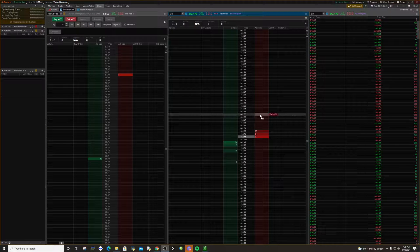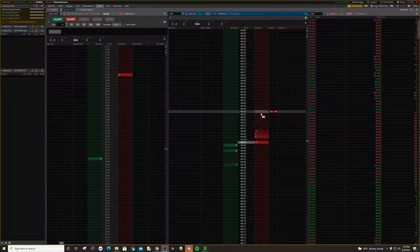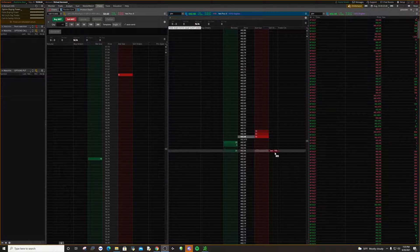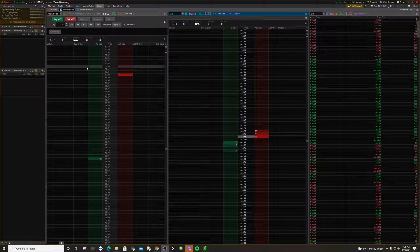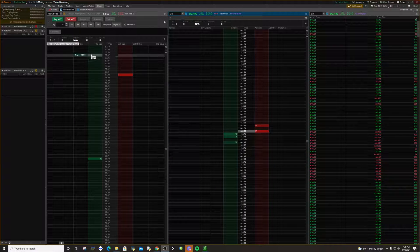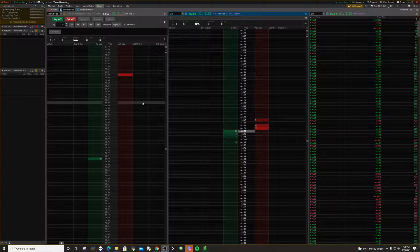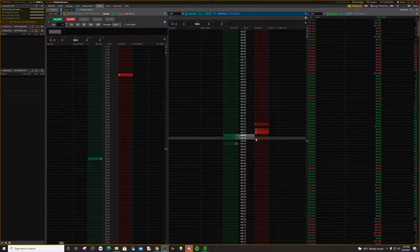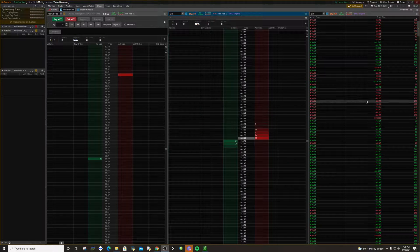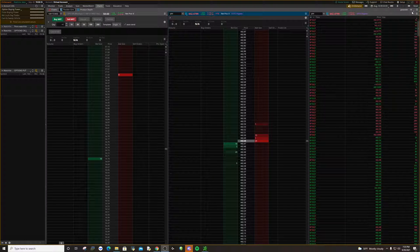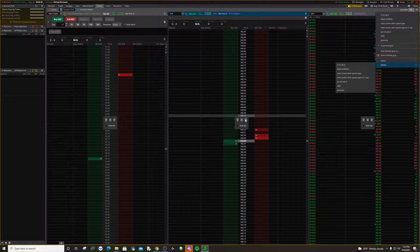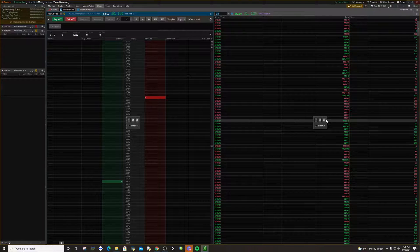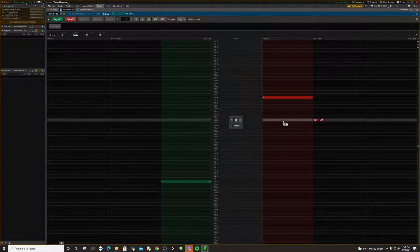Today I'm going to show you guys how to set up your depth of market on thinkorswim to look something similar to this. As you can see right here, I have my active trader for my options contract, my depth of market, and time and sales. I'm going to start over so you guys can see how to do it — can't delete this one so leave it.